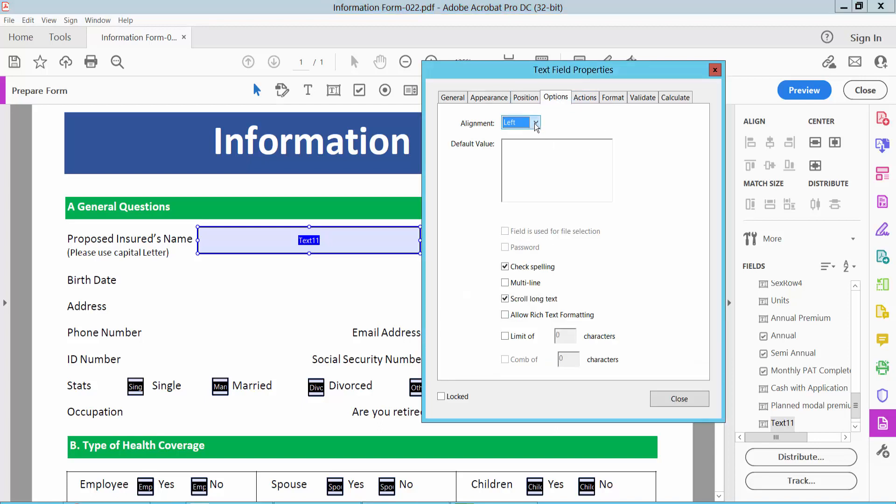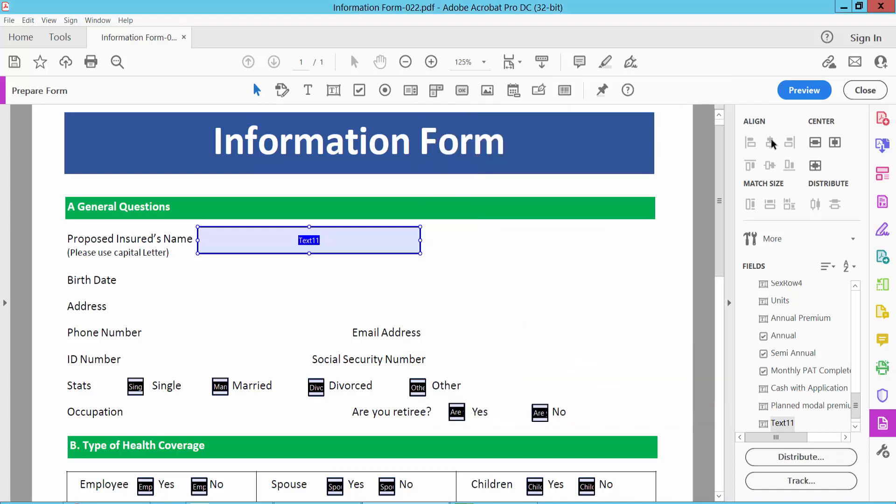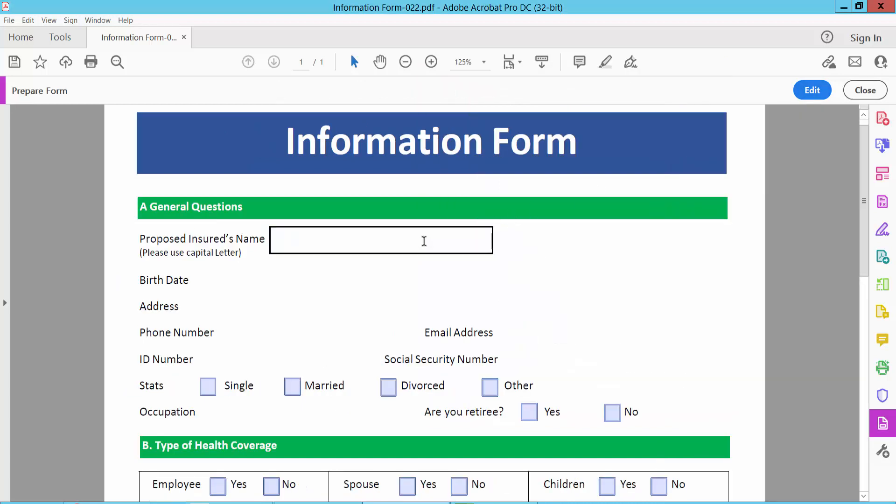Here you can choose text alignment, you can choose center align, you can choose right align. I will choose right align now and close. And select preview and type text here.